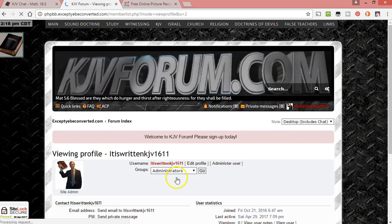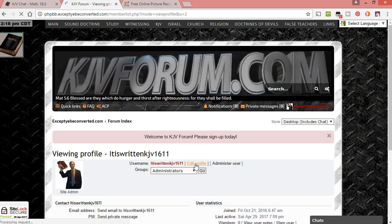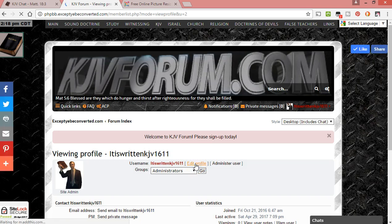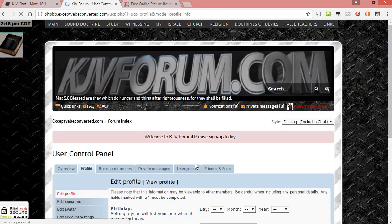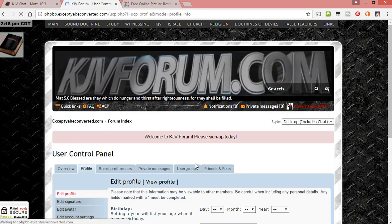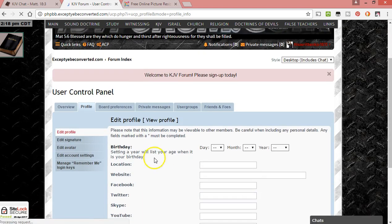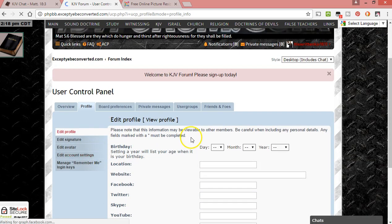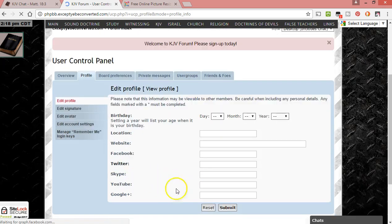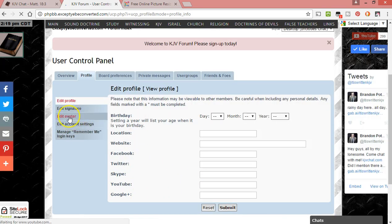Then it's going to take you to your profile as it is, and then you can click on edit profile. Once you're in edit profile, which mine's pretty blank right now, you go over here to edit avatar.